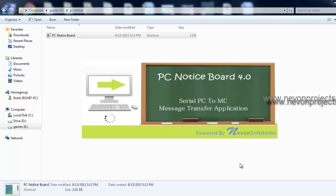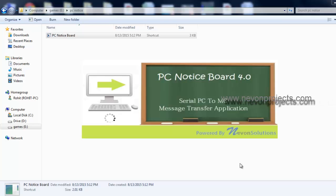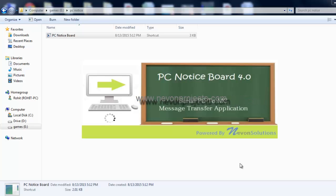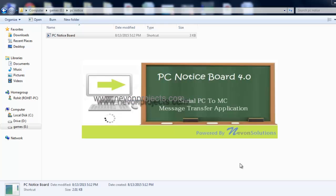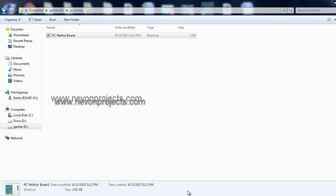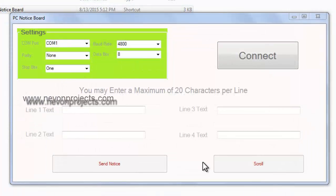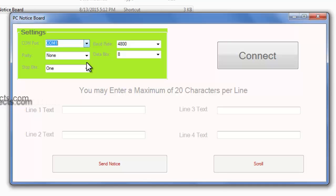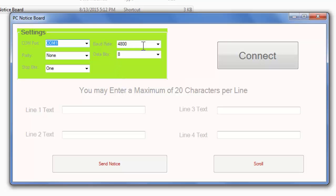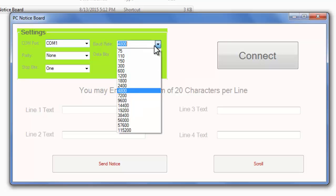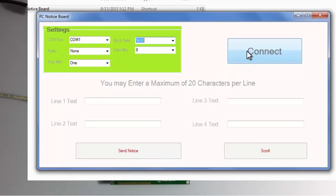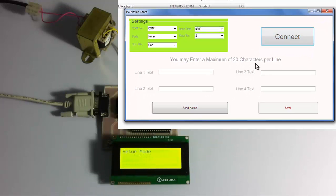This is PC to microcontroller serial message transfer application. Now we can see that the system has started and it's now asking for the settings. Let's select COM1 since the circuit is attached to COM port 1 of the PC. Now let's select the baud rate. Let's select 9600 since our circuit operates at 9600 baud rate. The rest parameters we won't be touching for now. Let's click on connect to connect it to the system.